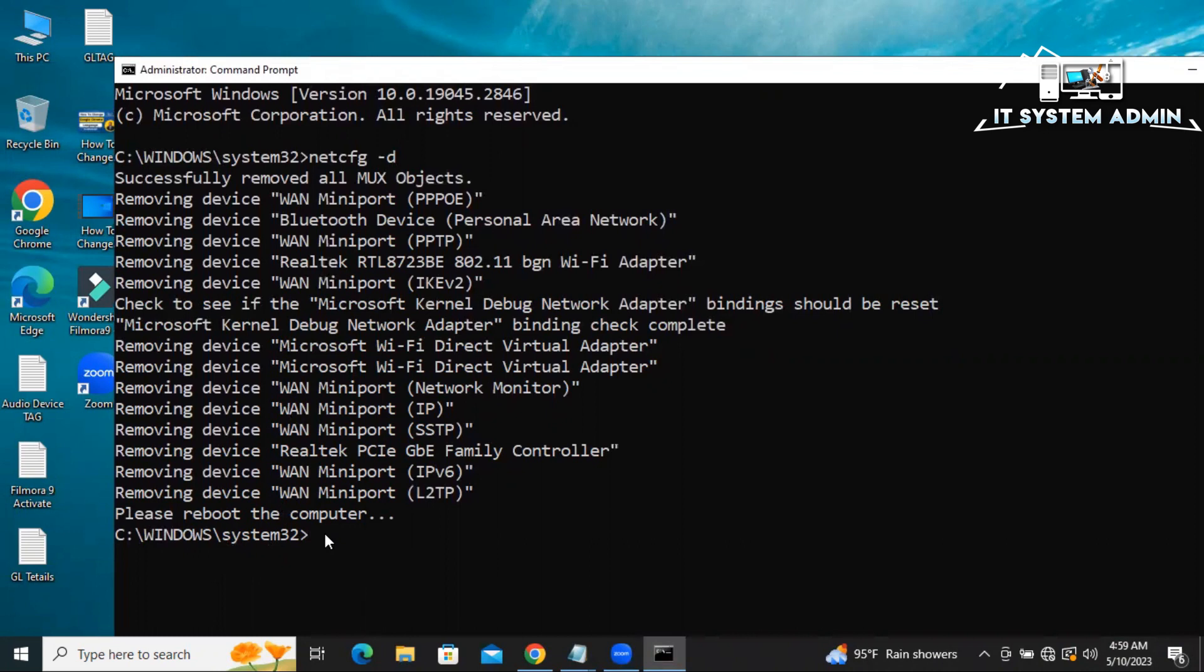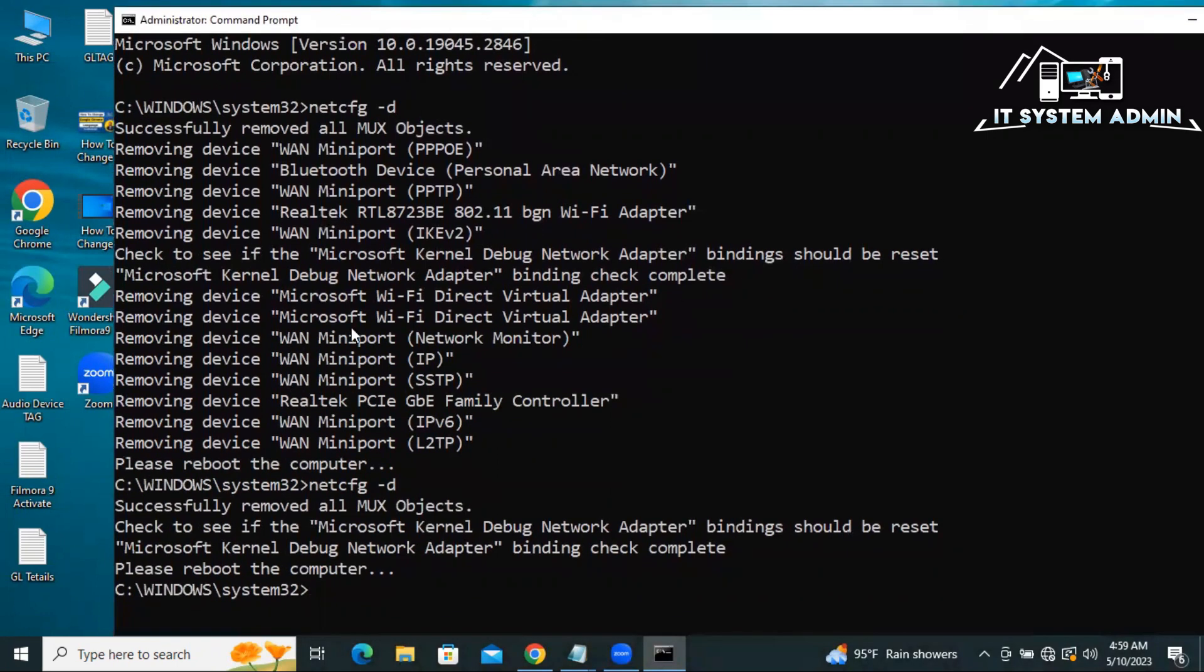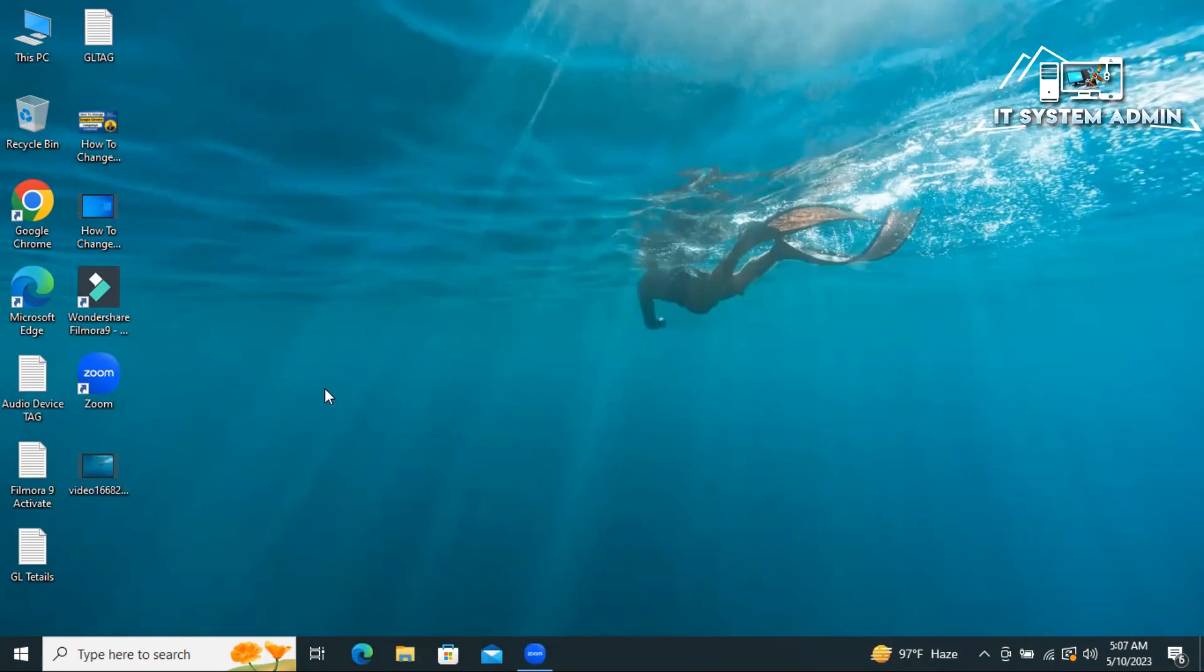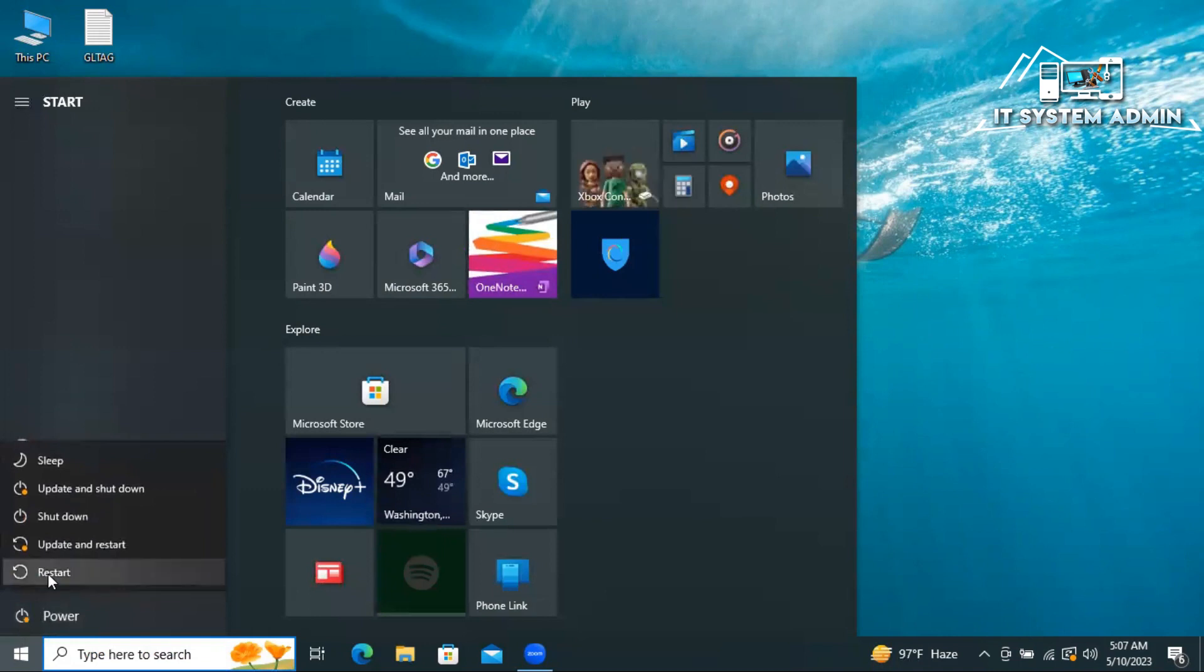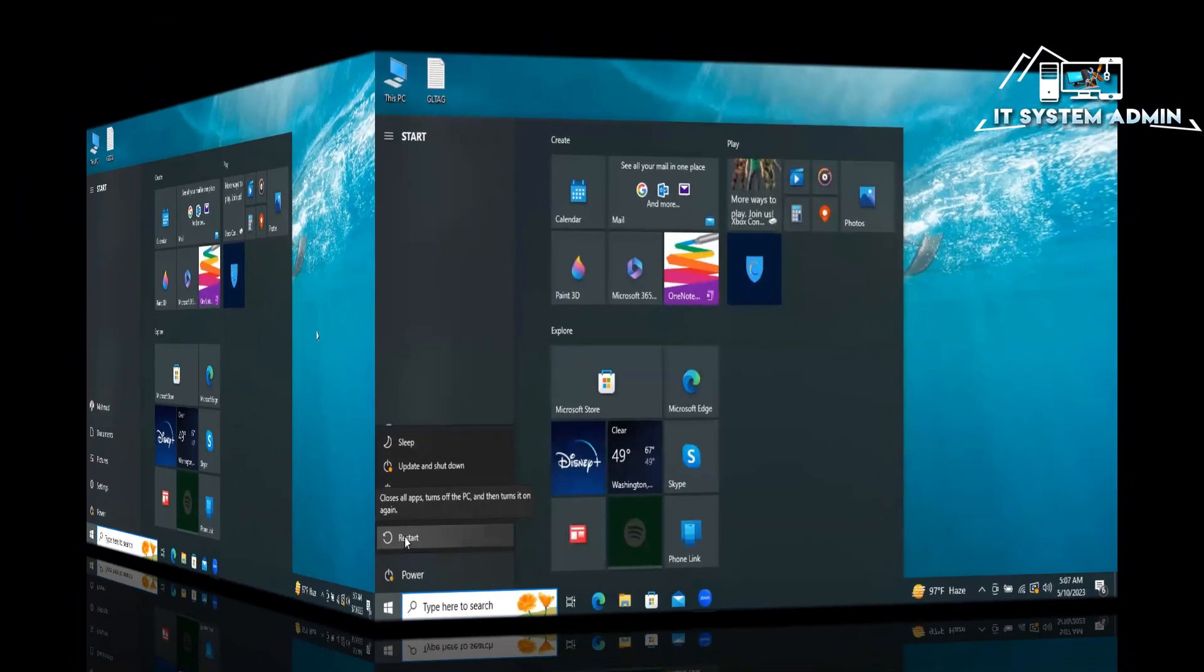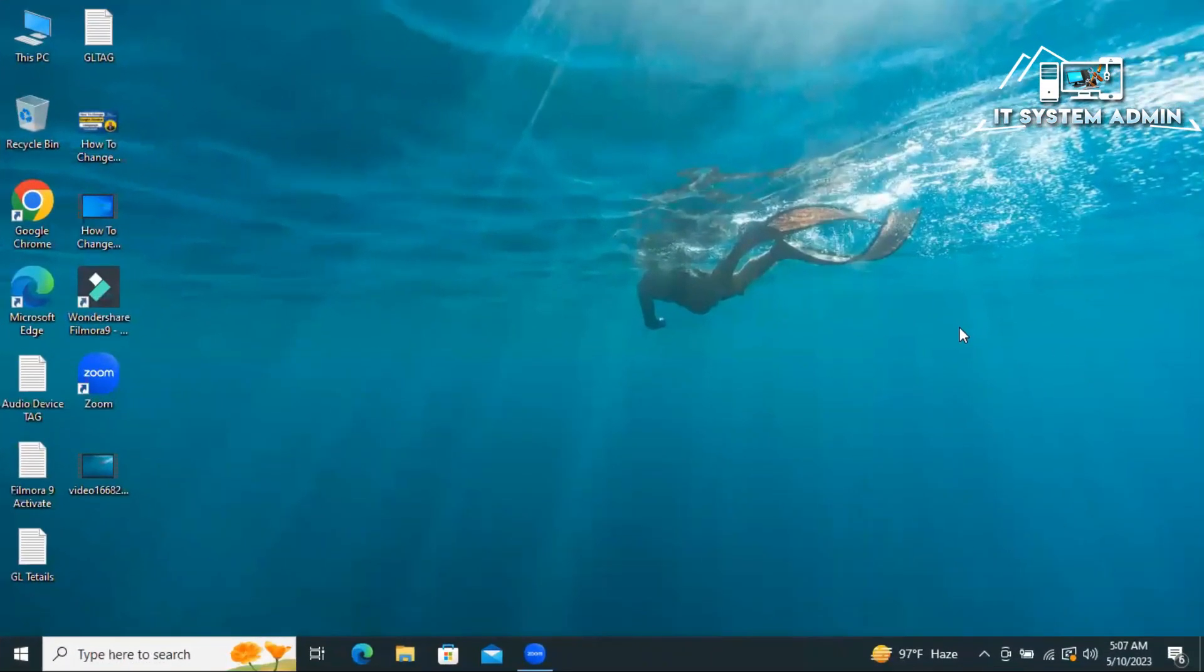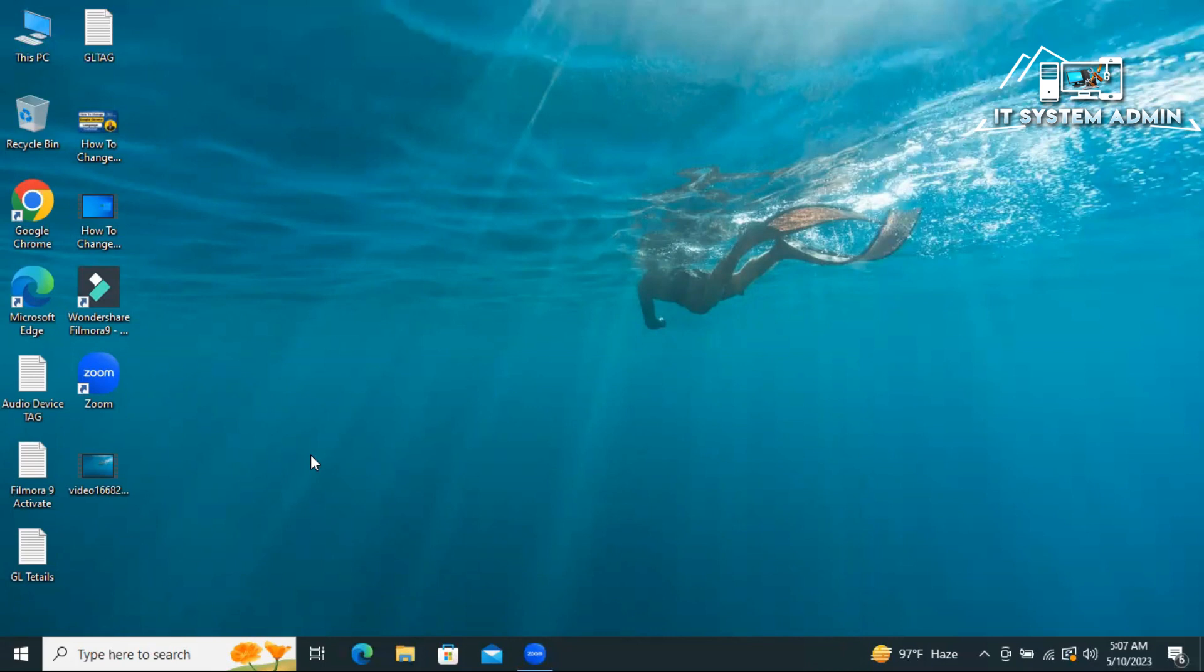Again netcfg -d. All adapters have been removed. Now you need to restart your computer. Click on start, click on power, then click on restart. After restarting your computer, hope your problem has been solved. If your problem is still persists, you need to go for next solution.